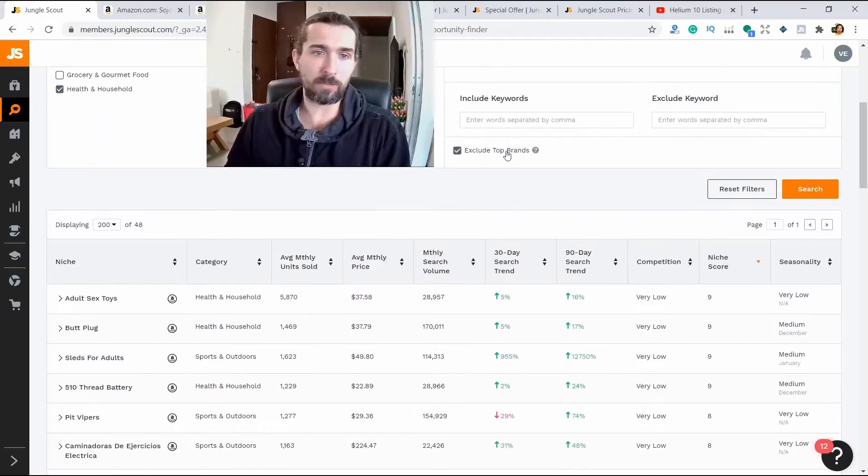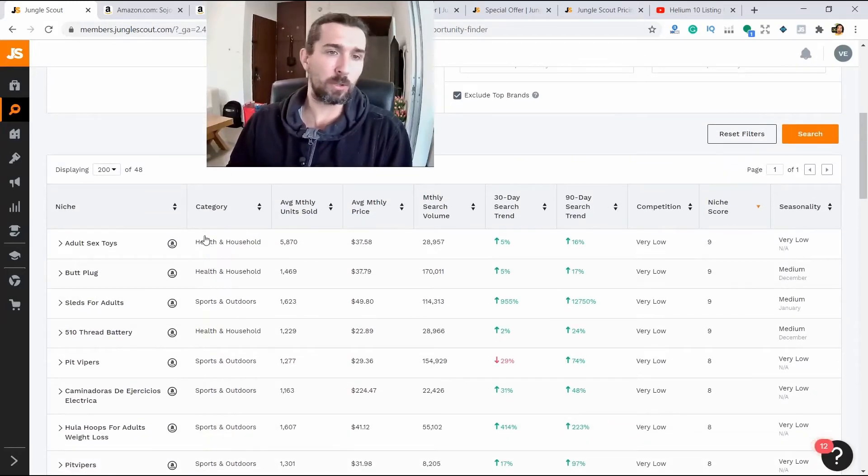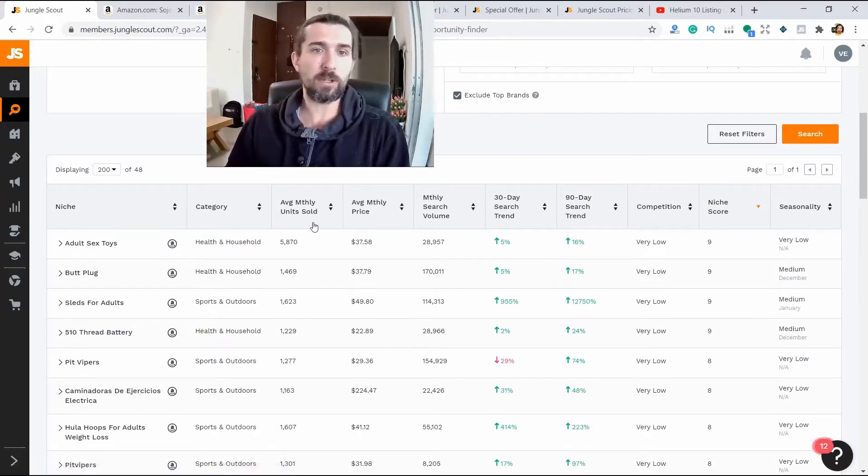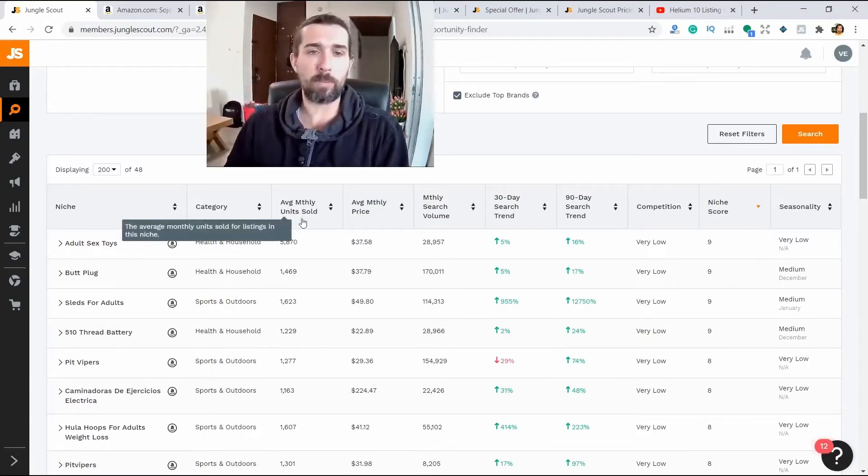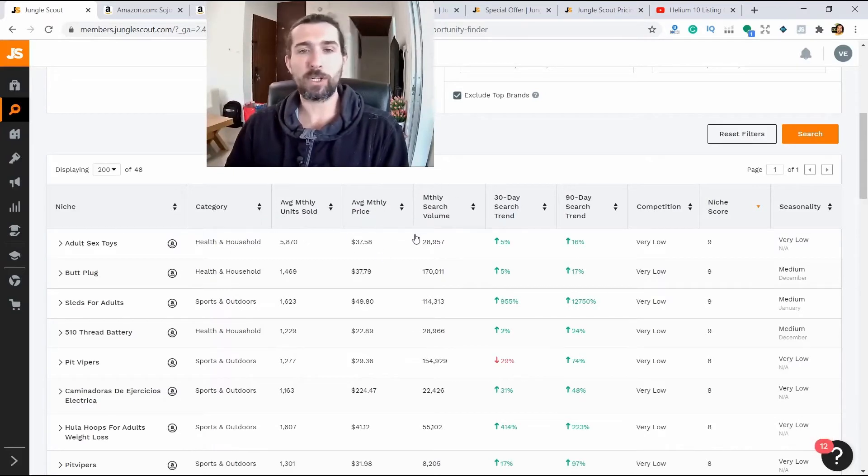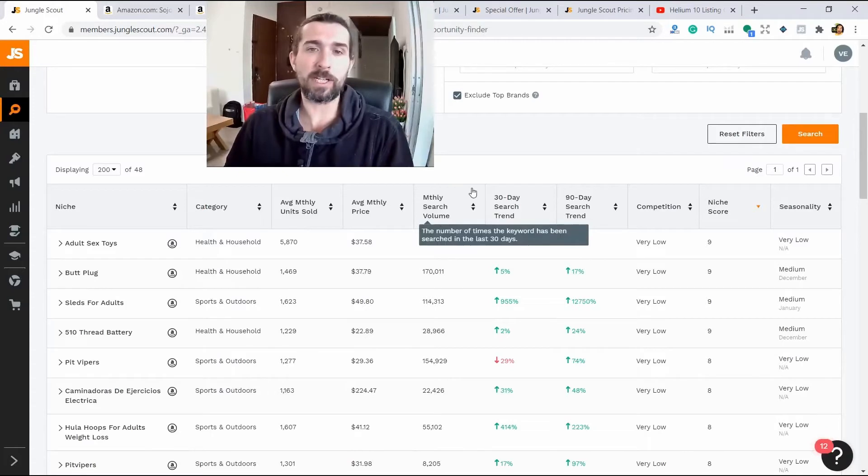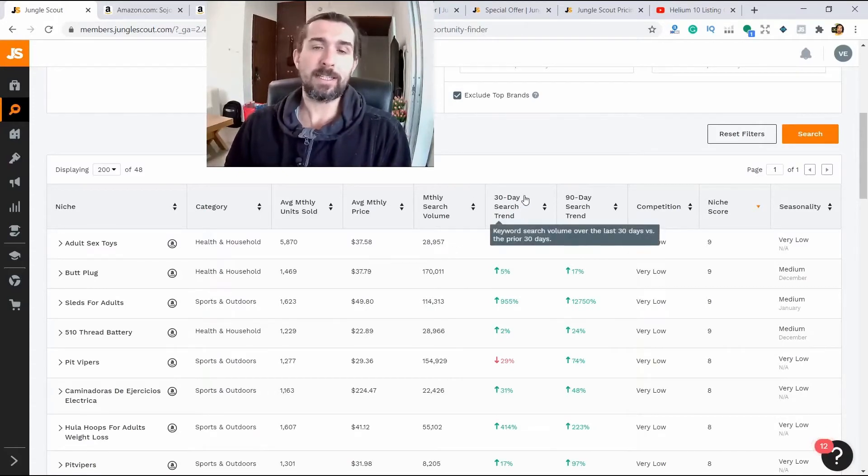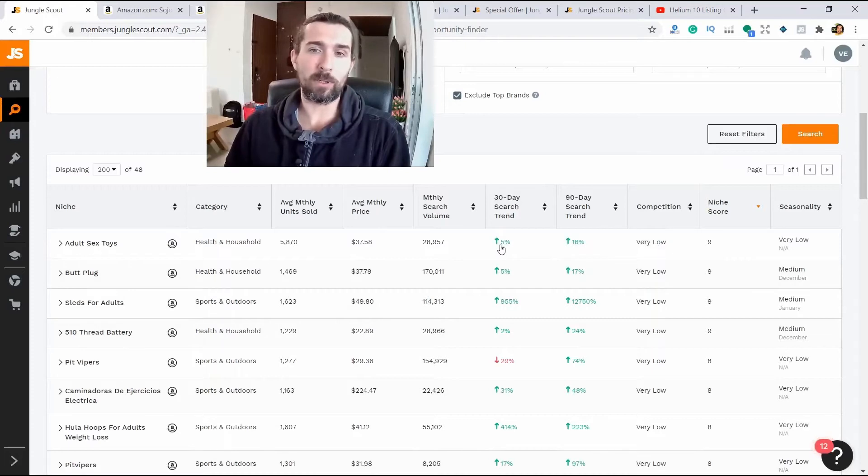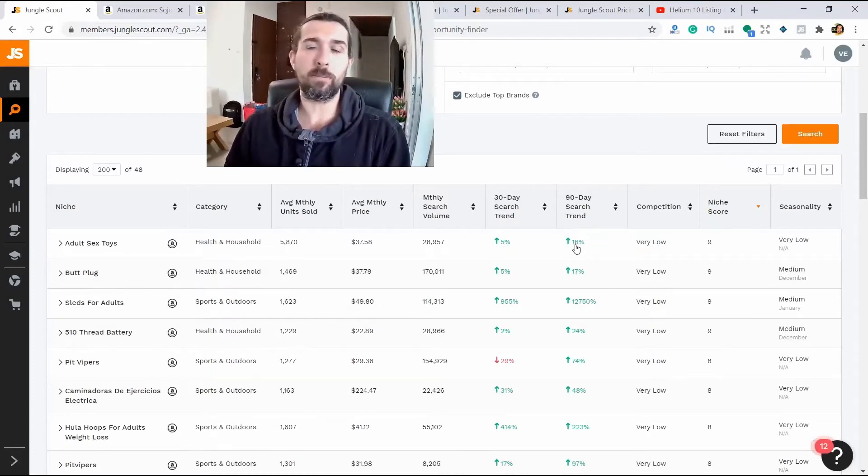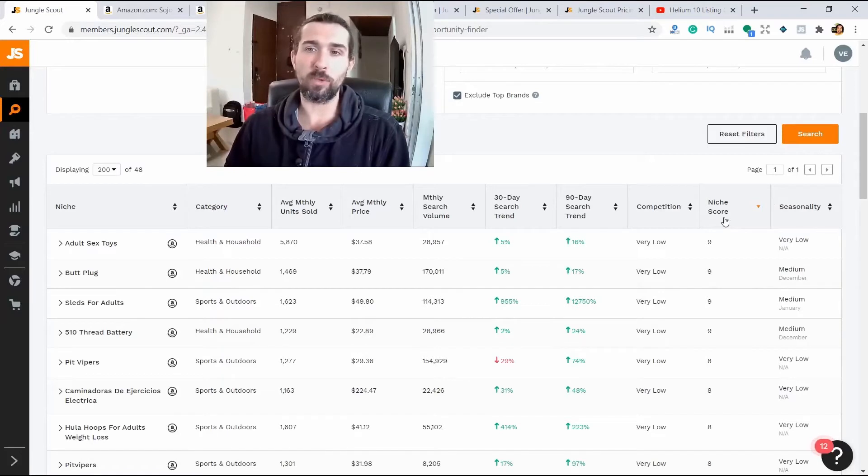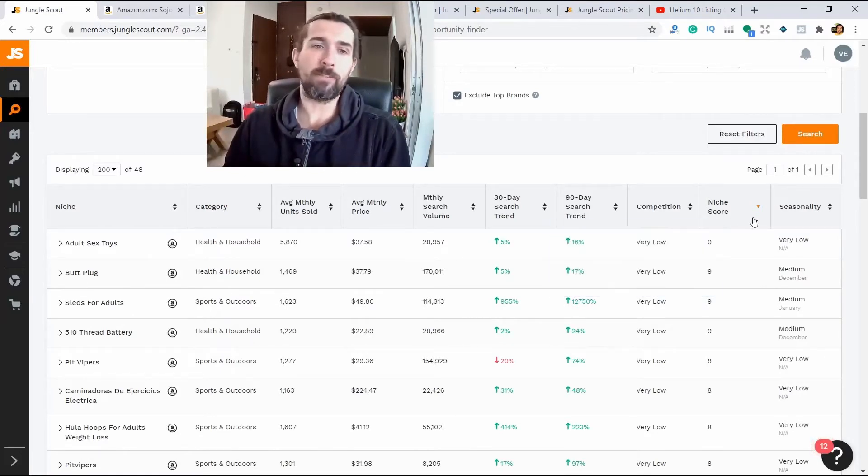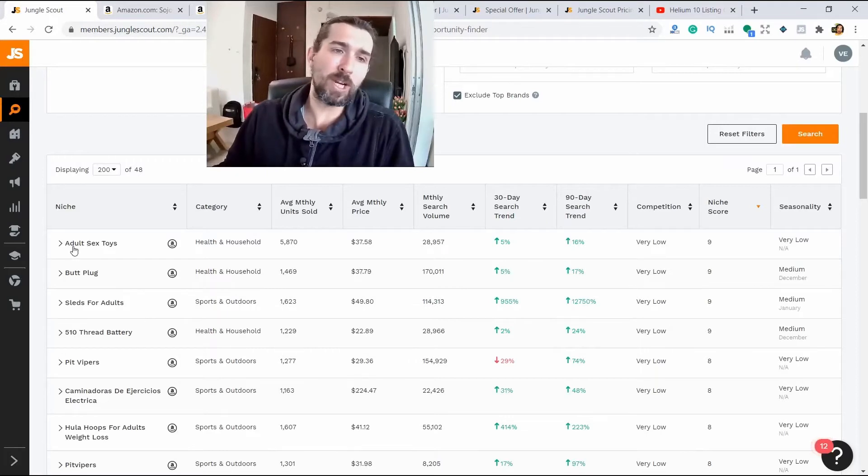What else we will see inside here? We will see the category in which it is located. You can click search on Amazon. How many units were sold per month. The listings in this category have 5800 sales, the average selling price, and the number of searches per month. 30-day trend. How much has this product trend risen in the last 30 days? For example, it has been increased by 5% here. And for 90 days, it rose by 16%. Competition very low. Niche score 9 means a good chance to sell.